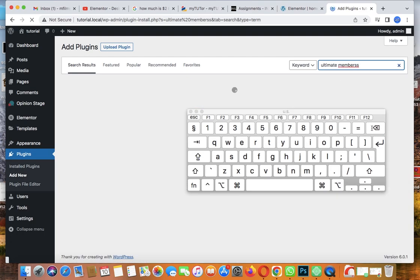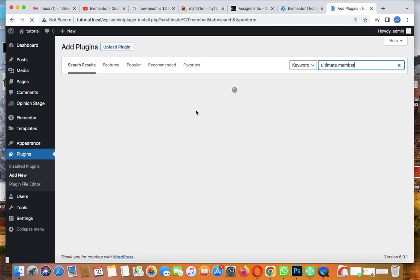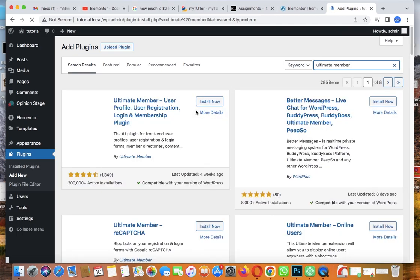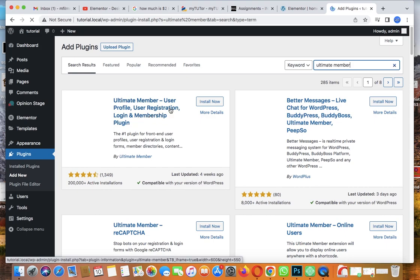Now type and search for 'Ultimate Member' - search for Ultimate Member. Here it is. You can see the reviews, it's more than 1000. Let's click on Install Now and install it.